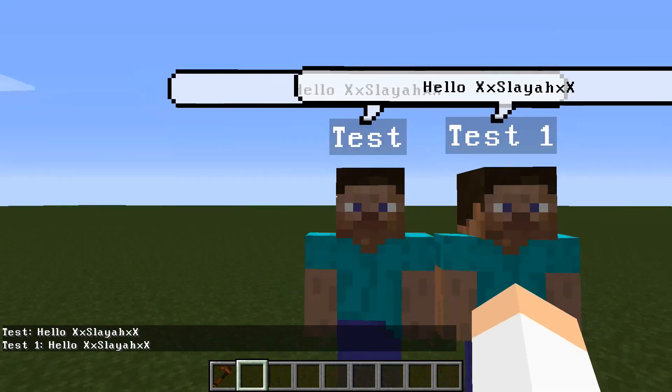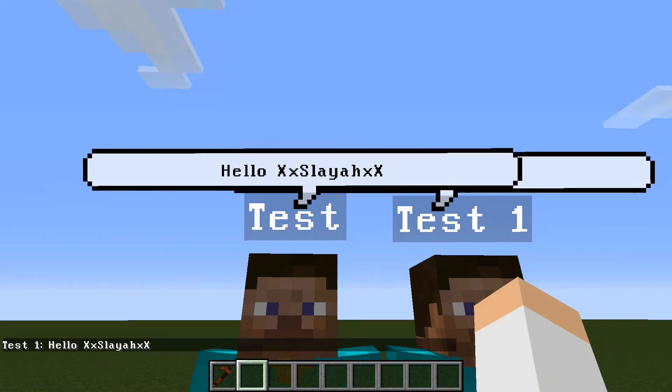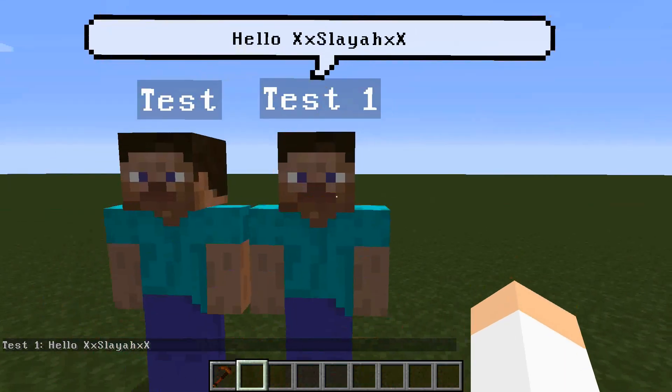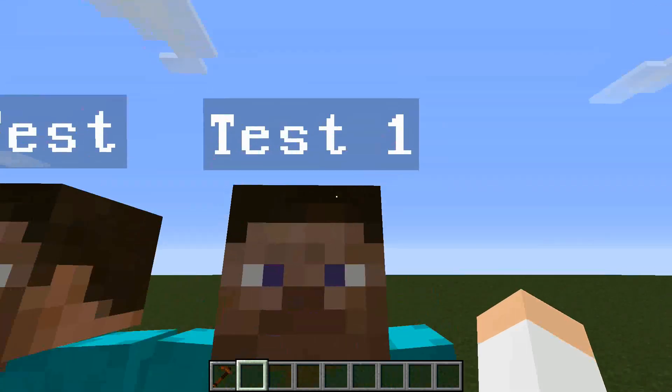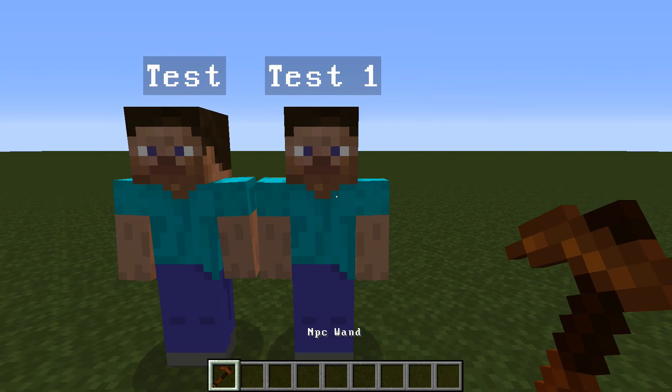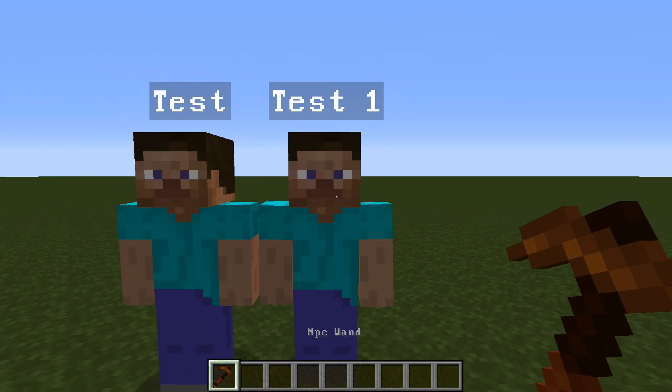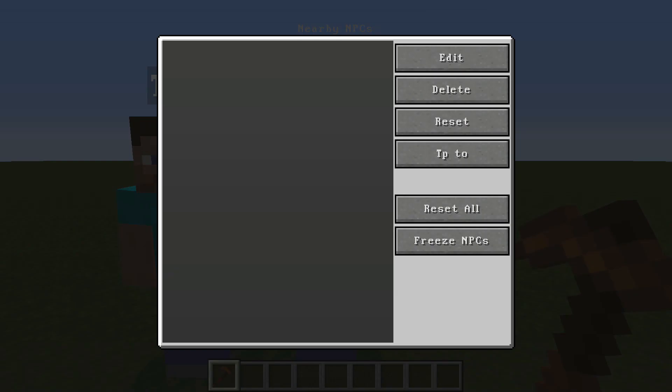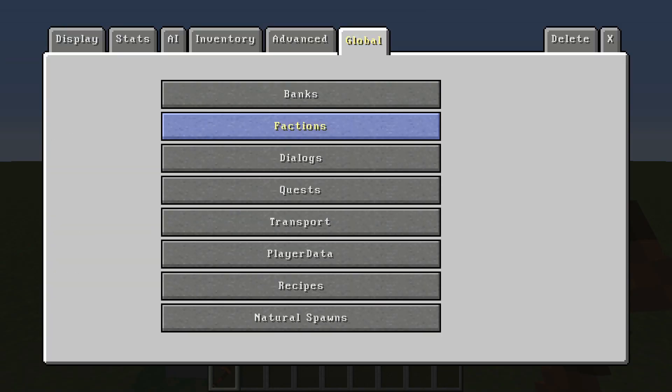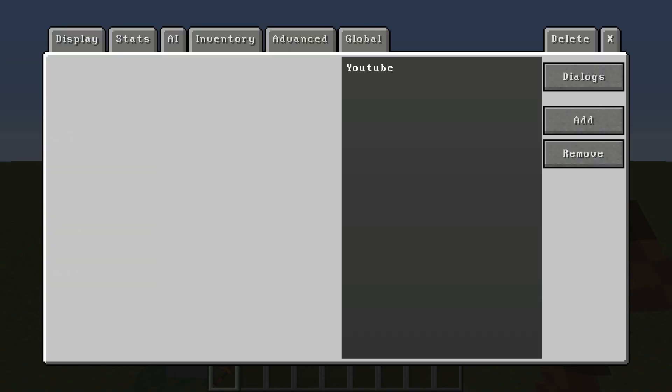But we're going to change it for Test1 here. Test over here is just going to stay the same, all he's ever going to say is hello XXLayer. But for Test1 we're going to change that. So if you right click an NPC with your NPC wand, go over to global and then go down to dialogues.